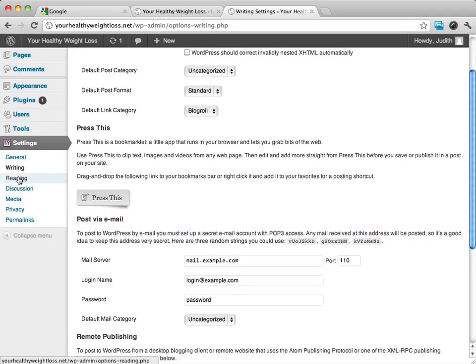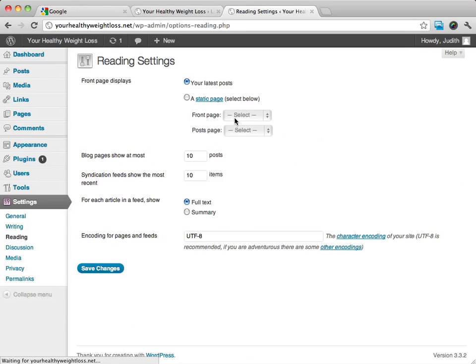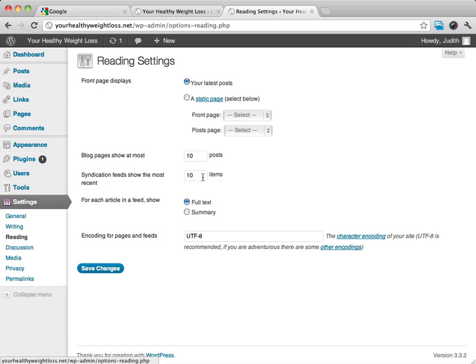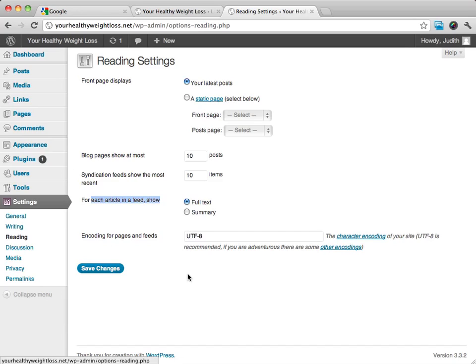The reading, from here we can do a couple of different things. We can decide how our front page is going to display, whether it's a static page or our latest post. We can decide how many blog pages show at a time, how many, if we want to use RSS feeds, how many different posts are going to show at once. For each article in a feed, we can show either the full text or a summary. And then we can also change how we want the encoding for the pages and the feeds.